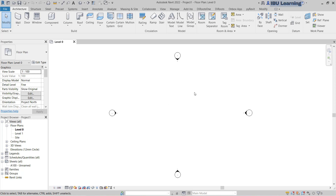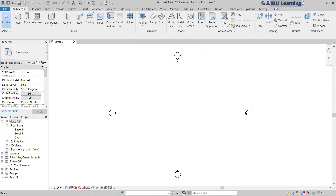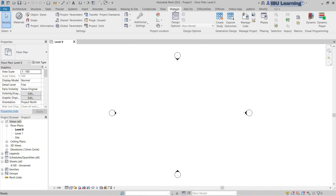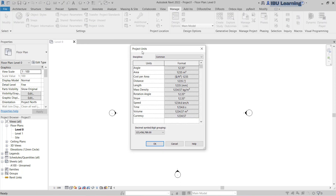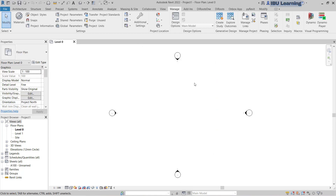Level 0 plan is open by default. If you go to check the unit type, use the UN command, or you can go in the Manage tab and you can see Project Units. Here you can see the area is in square meters and length is in millimeters, so this is the metric system. If you require the metric system, then this is perfect to work on.